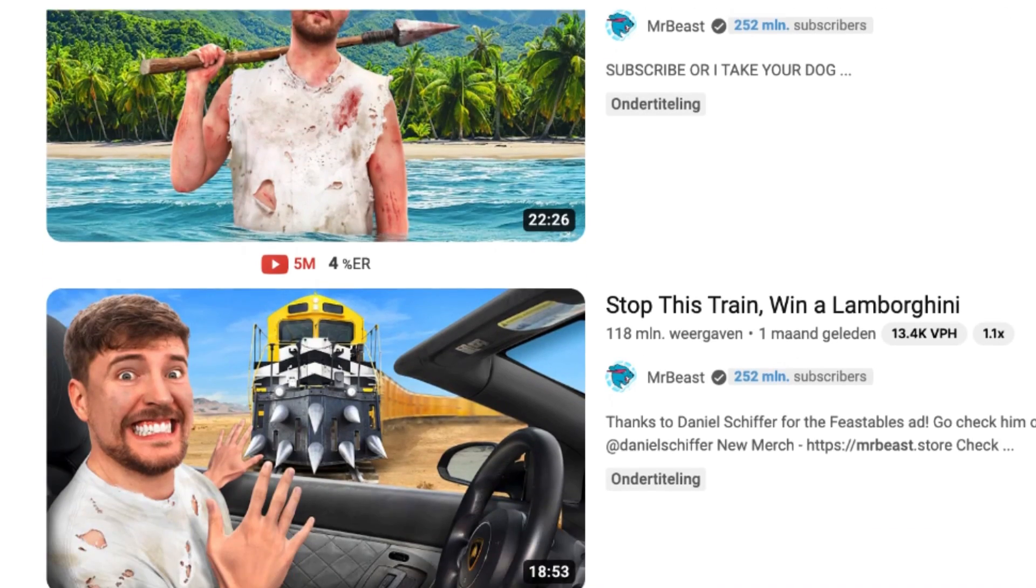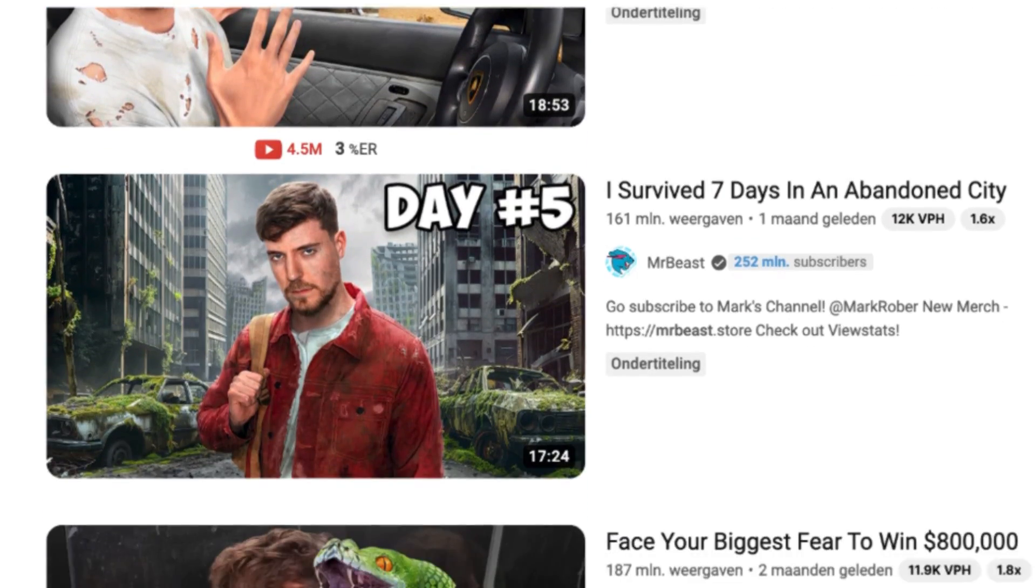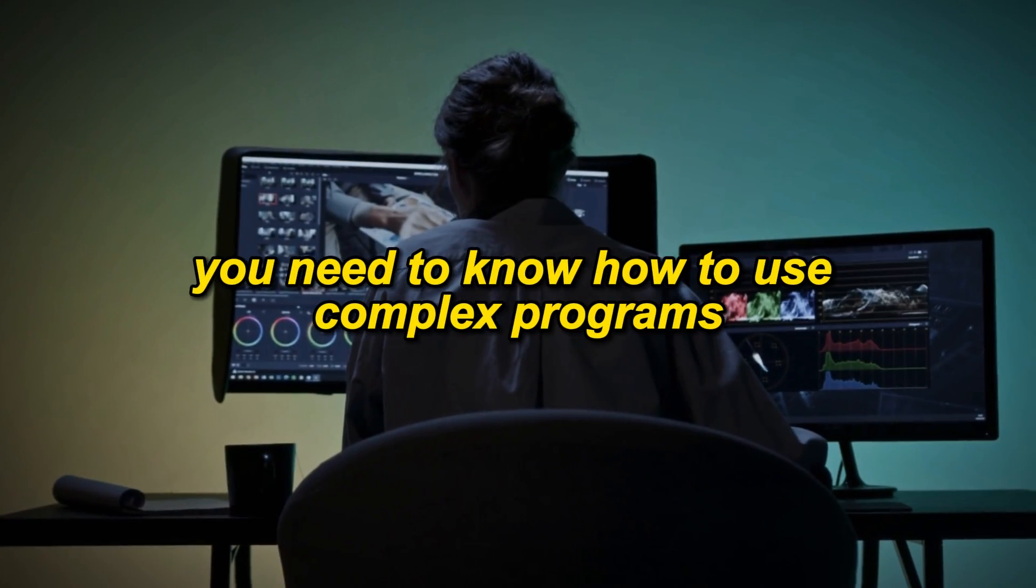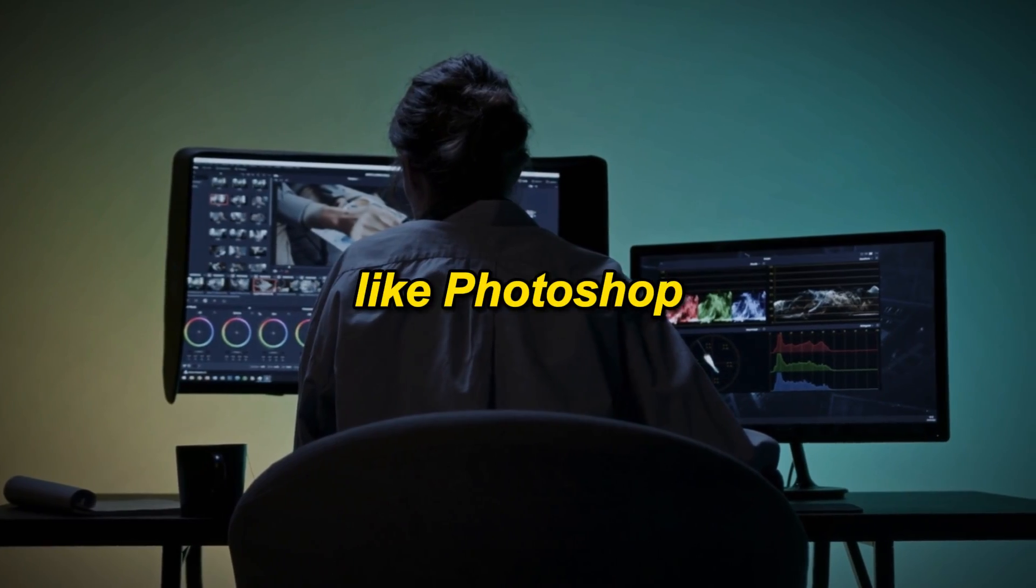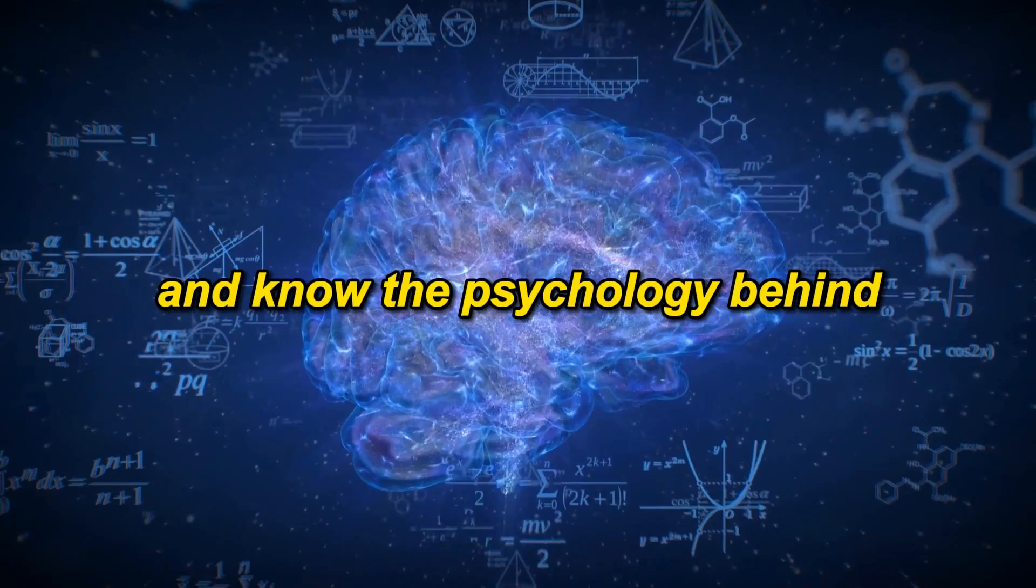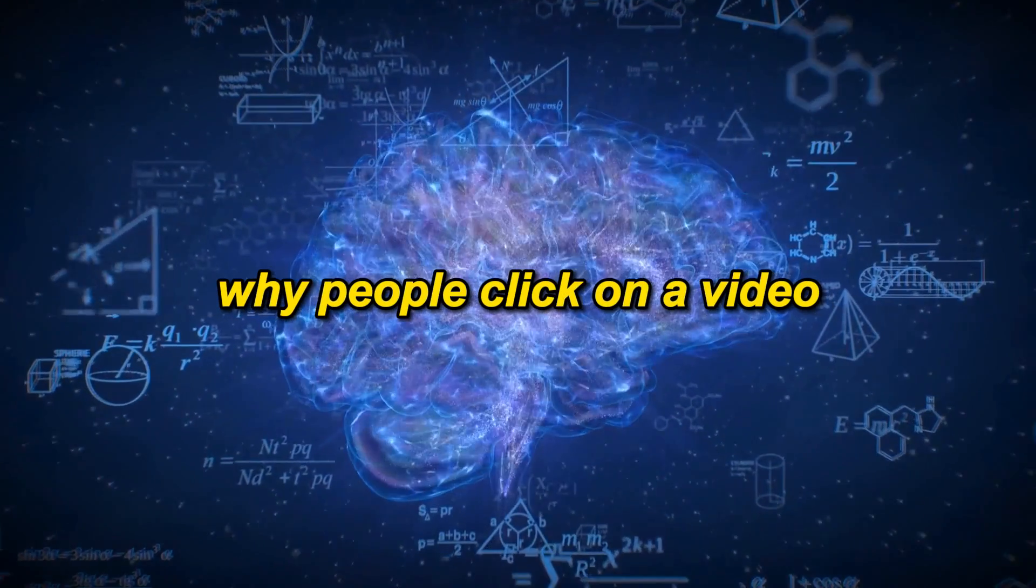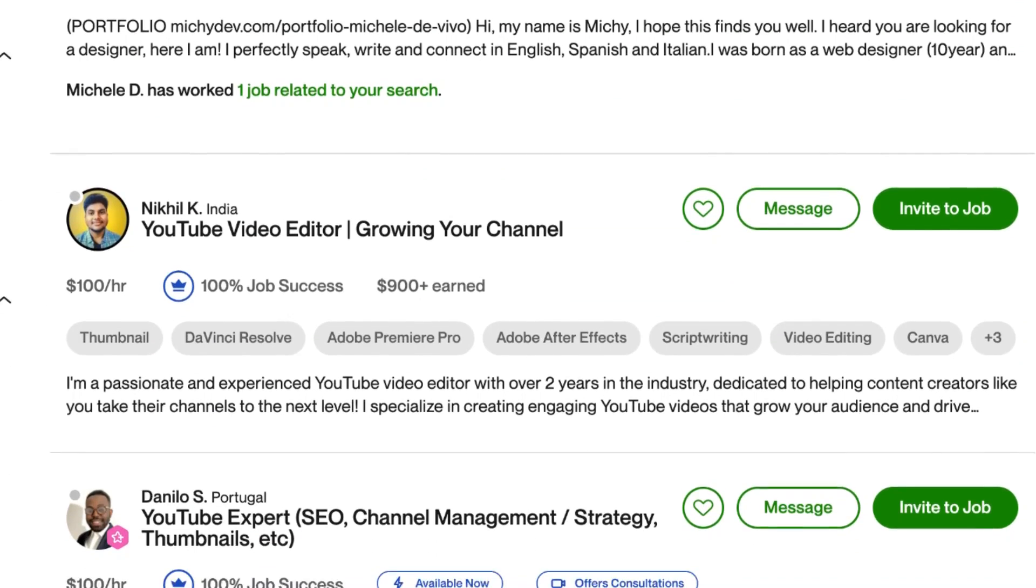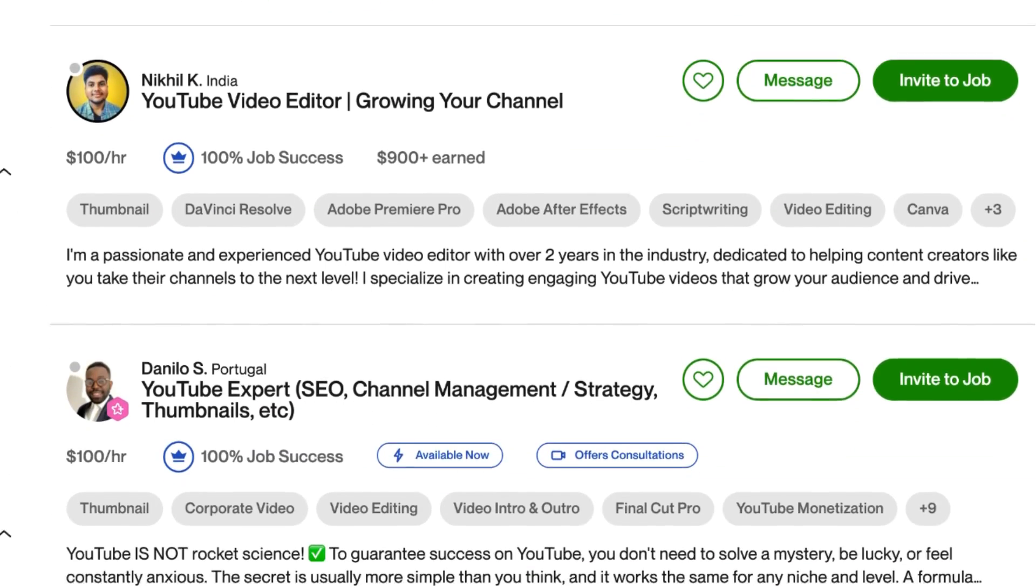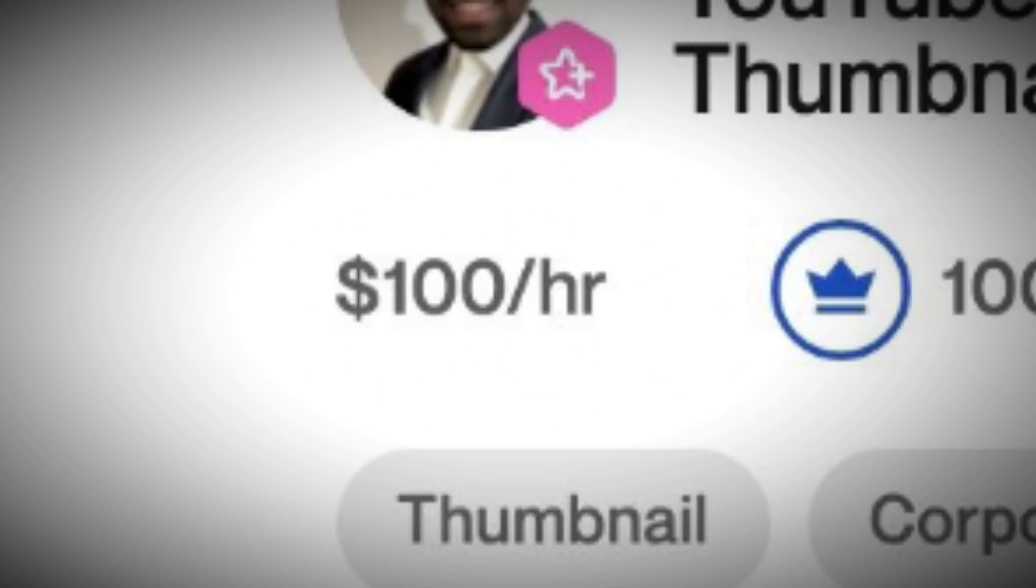However, creating highly clickable thumbnails is difficult. You need to know how to use complex programs like Photoshop and know the psychology behind why people click on a video. It's no surprise great thumbnail artists cost $100 per hour.